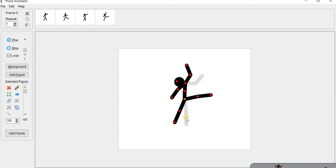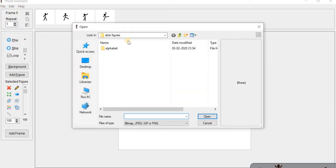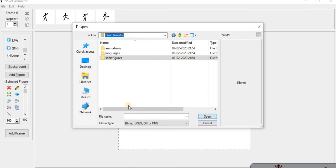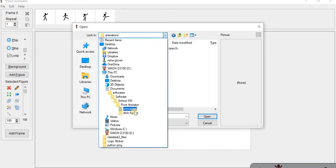First of all, adding a background. To add a background in your Pivot Animator, click on File and from here click on Load Background. When you click on Load Background, then you will get a background here. If you don't have a background, then you can download a background online, or you can create a background.